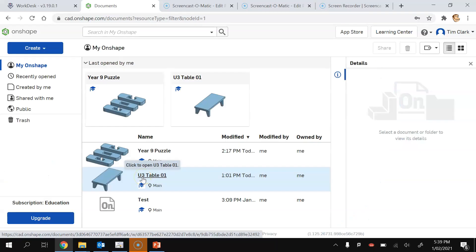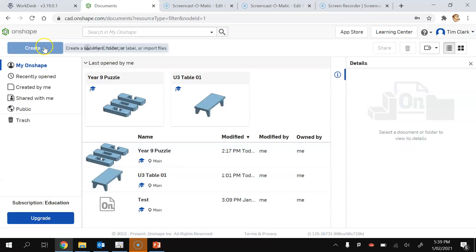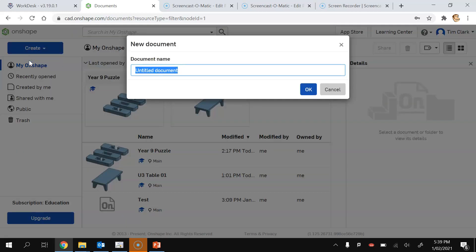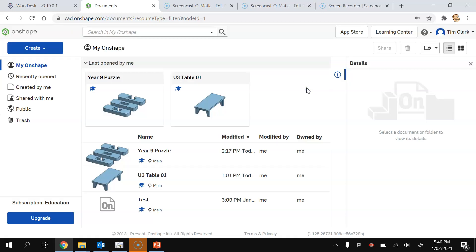Once you've signed into Onshape, the first thing you're going to do is hit Create. We're going to create a new document and our document is going to be called Finger Joint Guide — it's going to be used as a guide to cut finger joints. In our case, it's going to be a five finger joint cut. Press OK and this will create a new document in Onshape.